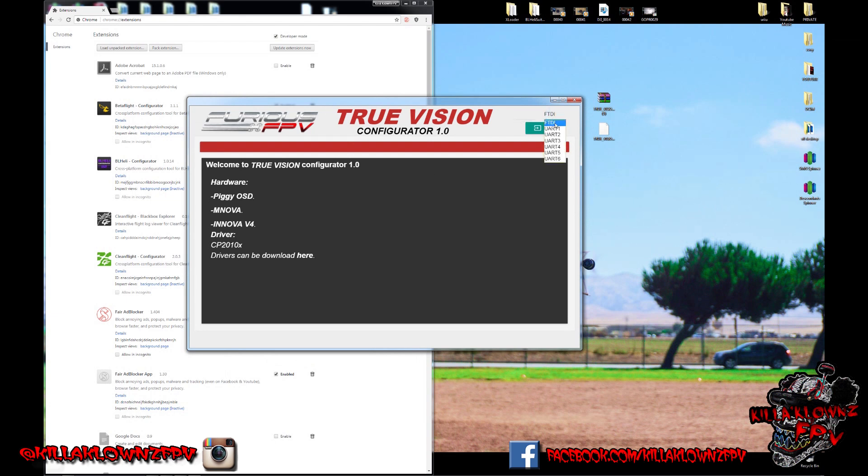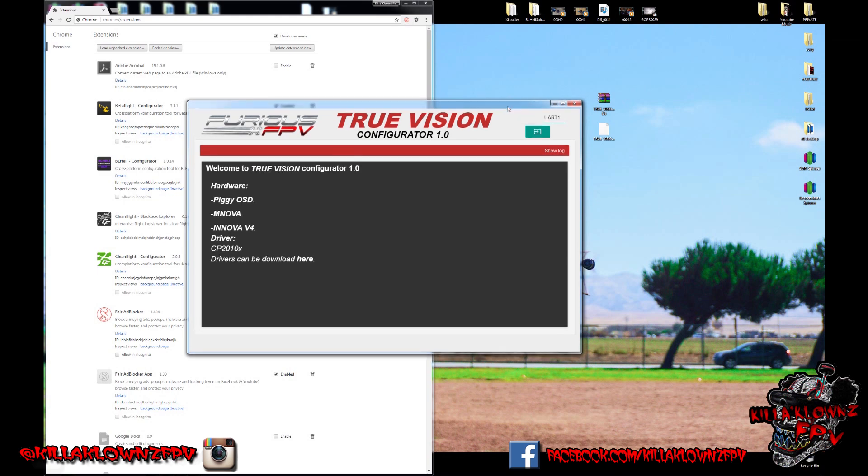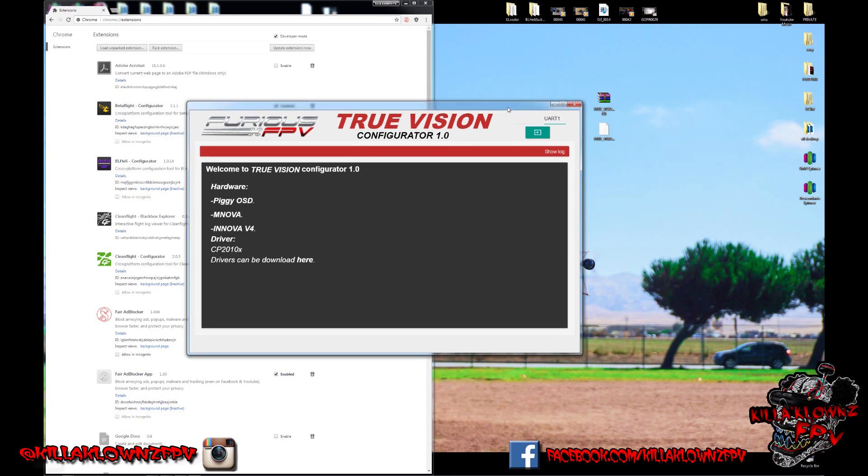If you have it via FTDI, you choose that. Otherwise, if it's wired in line with like a Pico F4 and you wanted to hook up the Innova V4 with it, you'd hit UART1 and that would essentially do serial pass-through. But that's how easy it is to actually install that on Chrome.